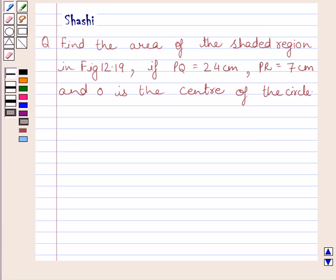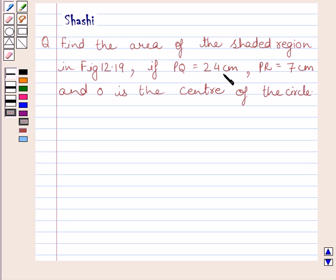Hi and welcome to the session. I am Shashi and I am going to help you with the following question. Find the area of the shaded region in figure 12.19 if PQ is equal to 24 cm, PR is equal to 7 cm and O is the center of the circle.